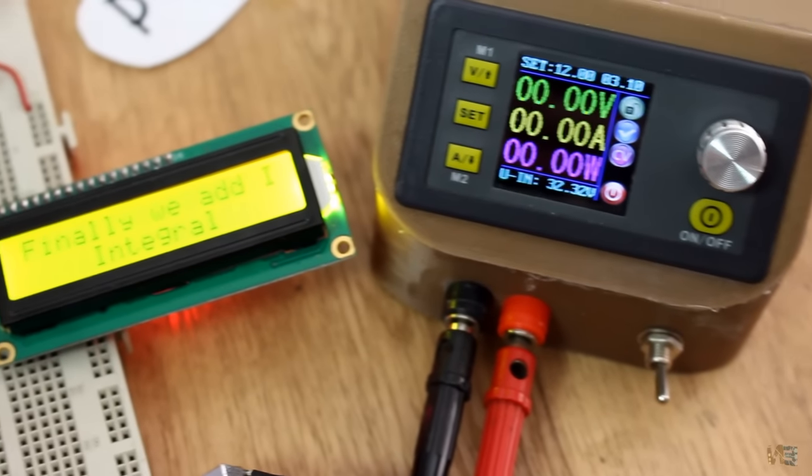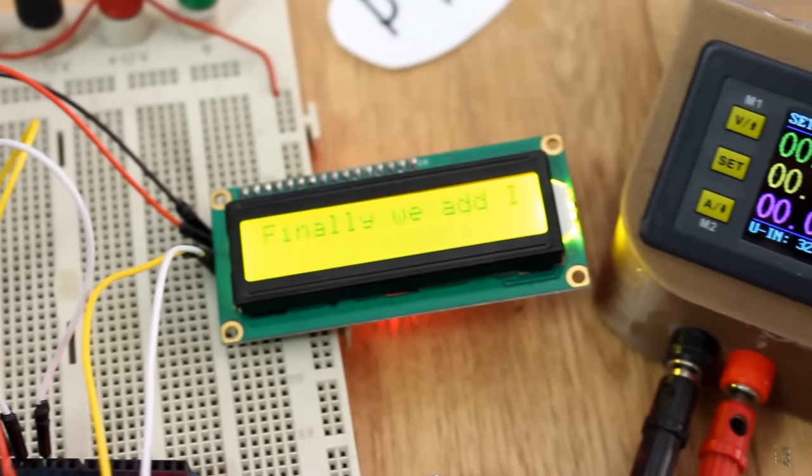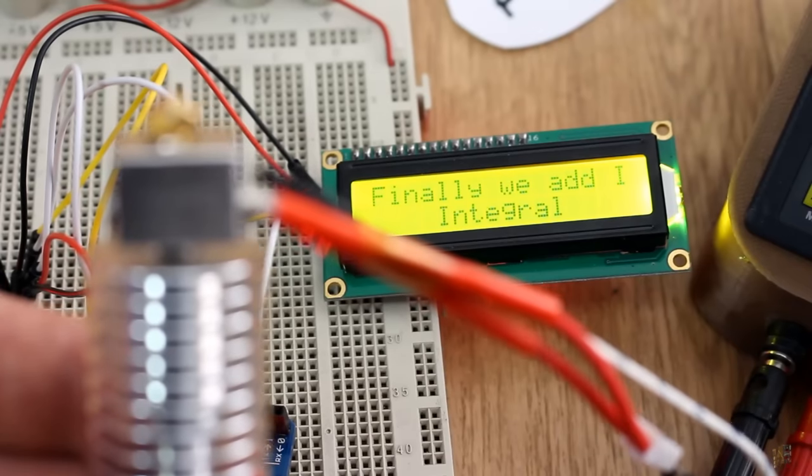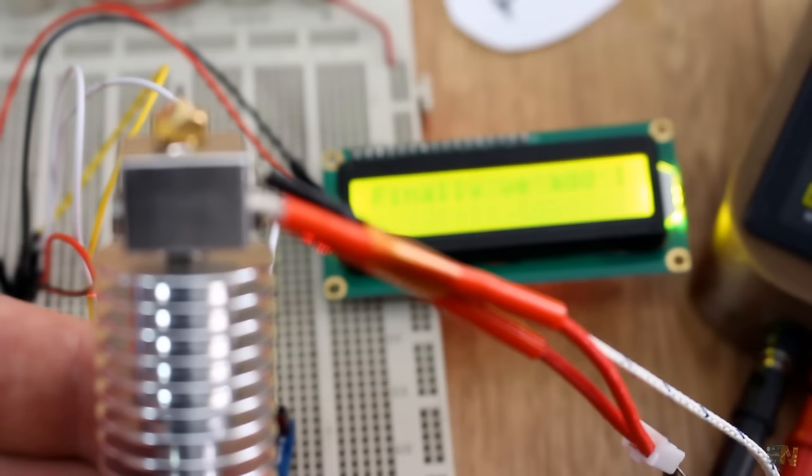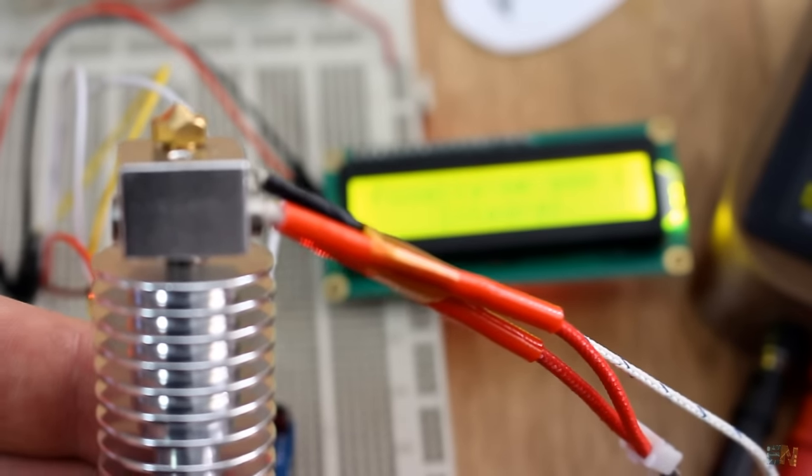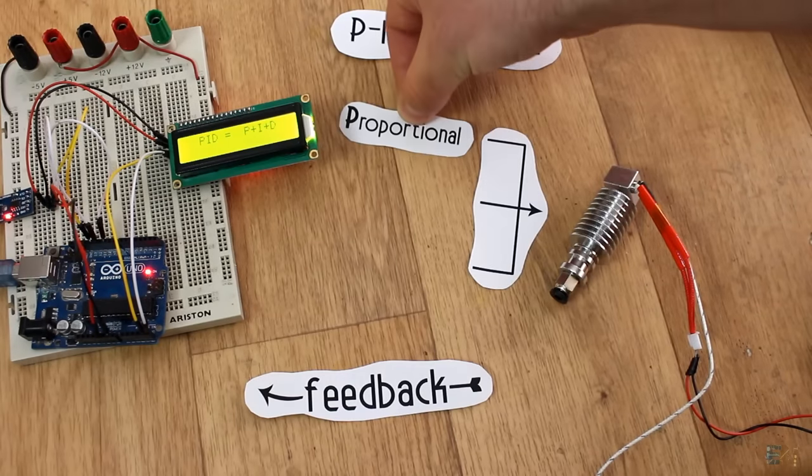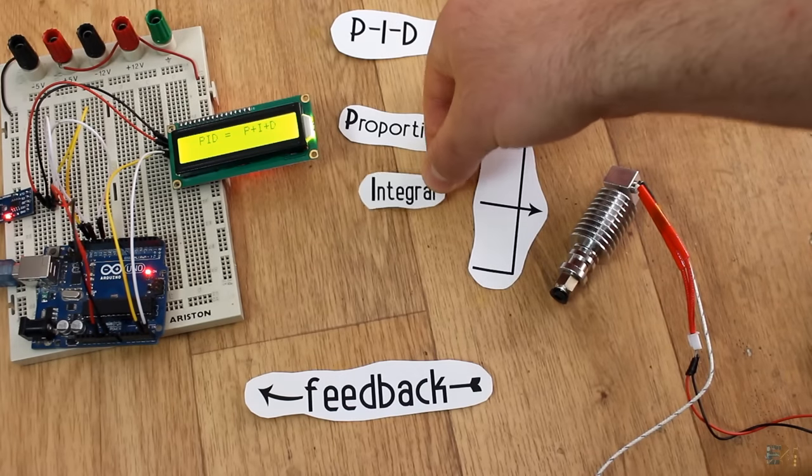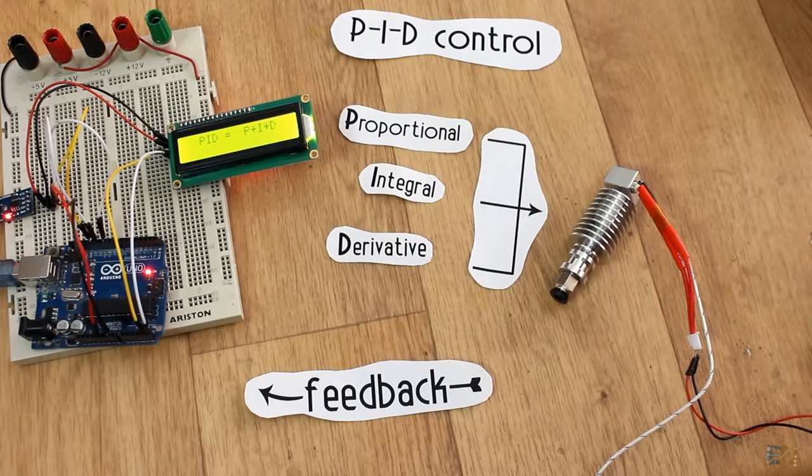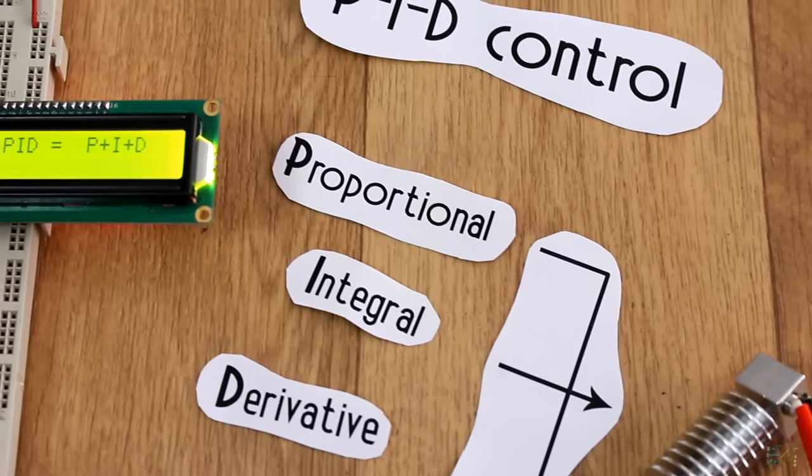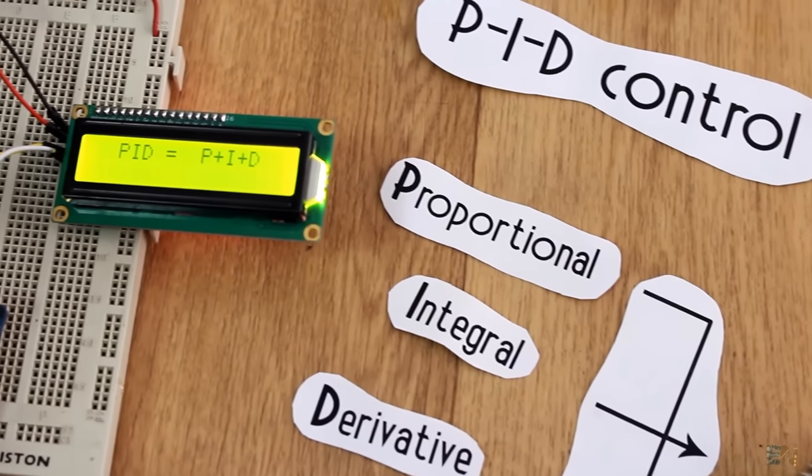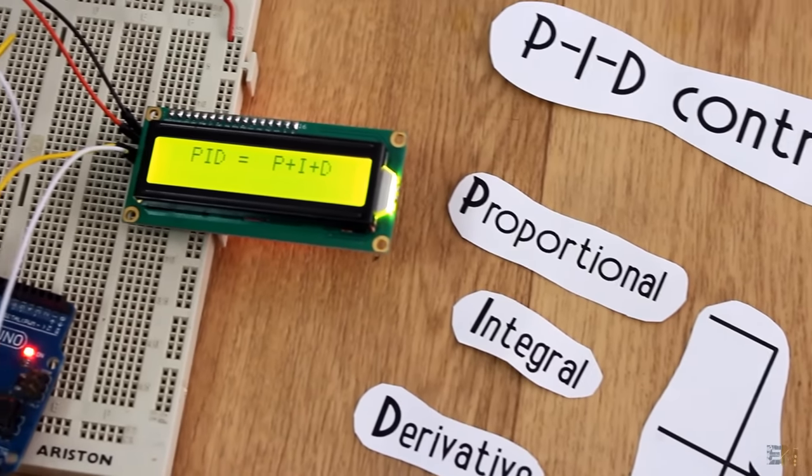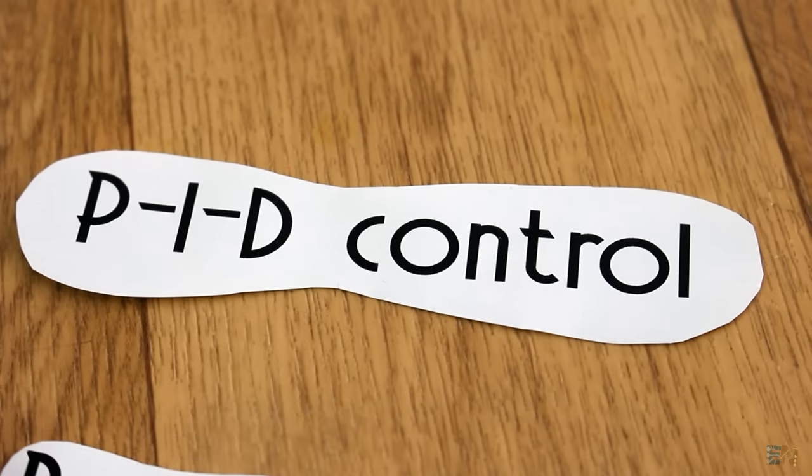This will sum the error on each loop getting bigger and bigger with each loop or in case of negative error getting lower and lower. The sum of all these parts, the P, the I and the D makes a PID control. It is our job to find the correct constants for each of these PID elements. So guys, let's start building this project.